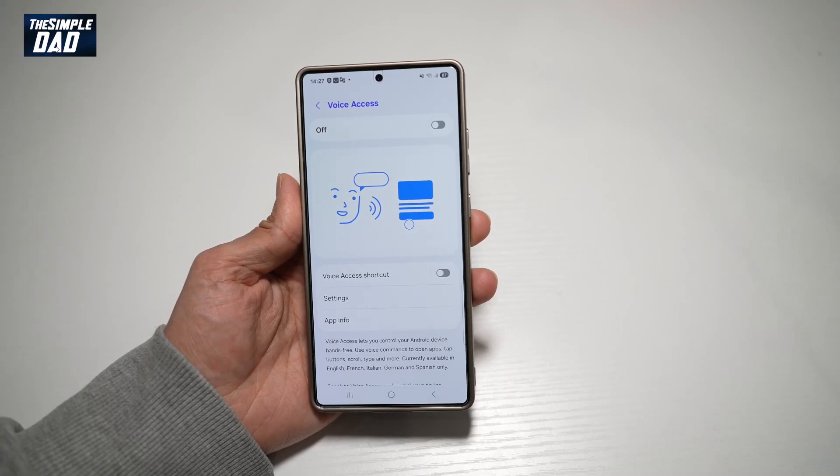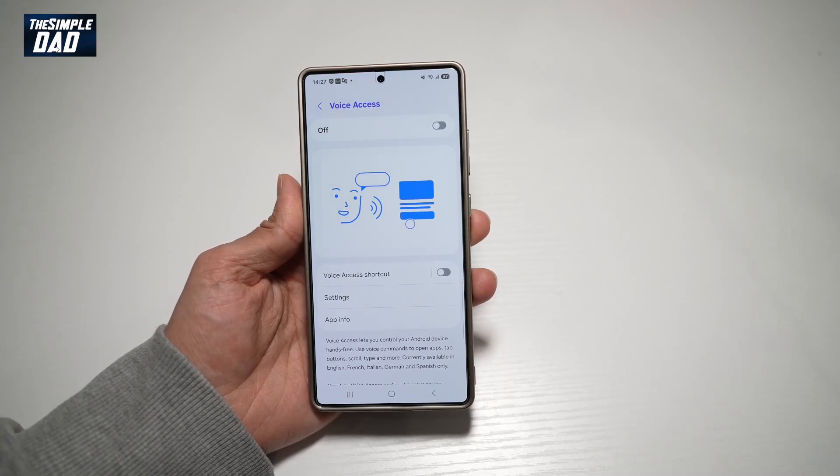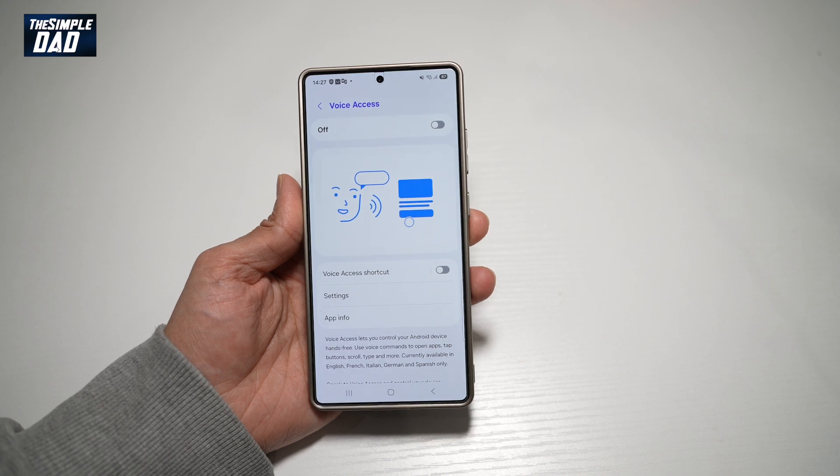Hi everyone, welcome back. In this video, I'll show you how to turn on voice access to control your Android device.